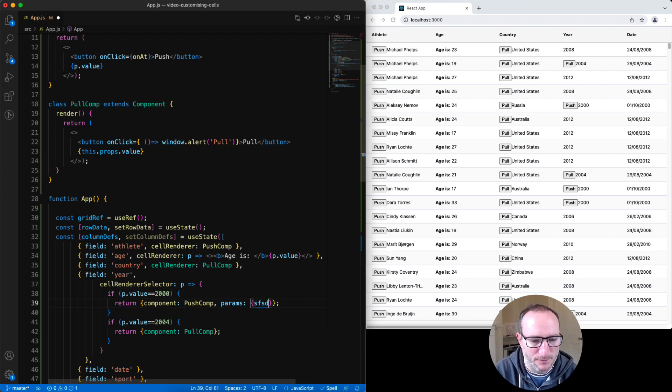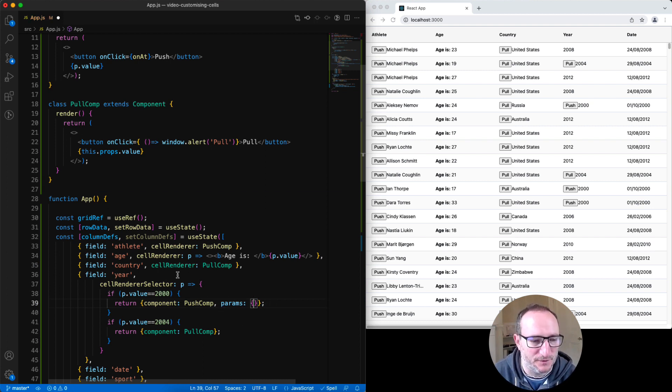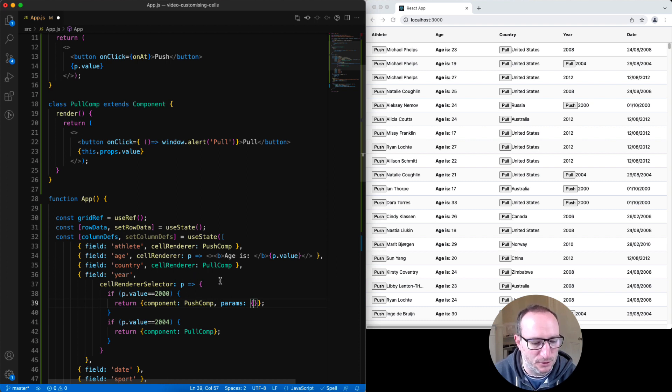And we could put params in here. And those params would be used instead of cell renderer params for that particular row for that column.